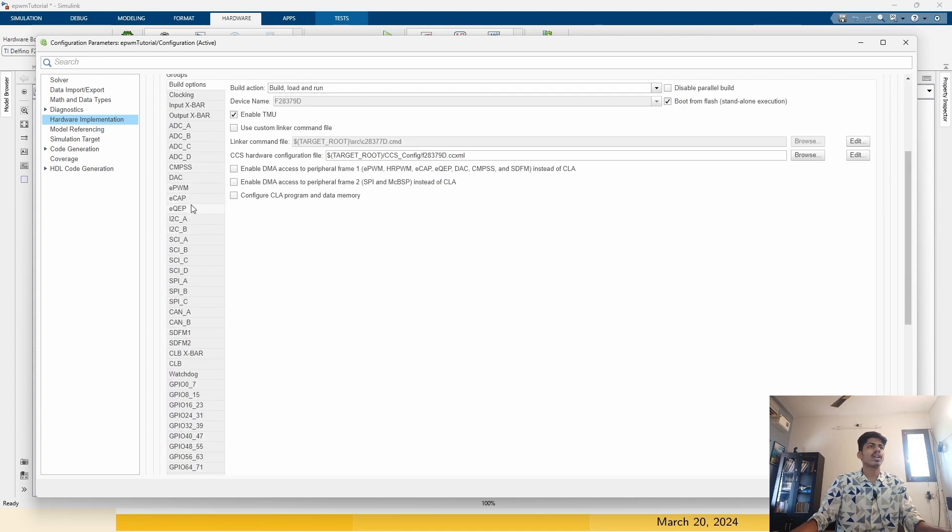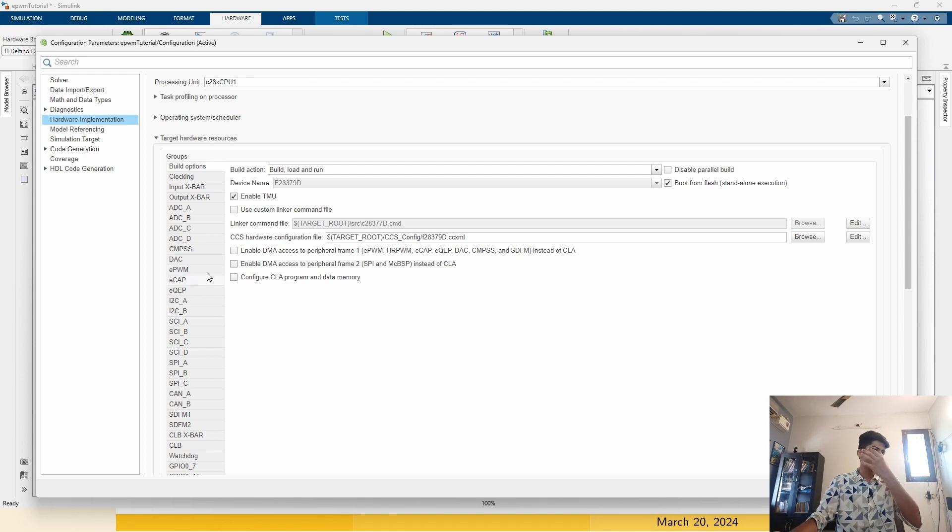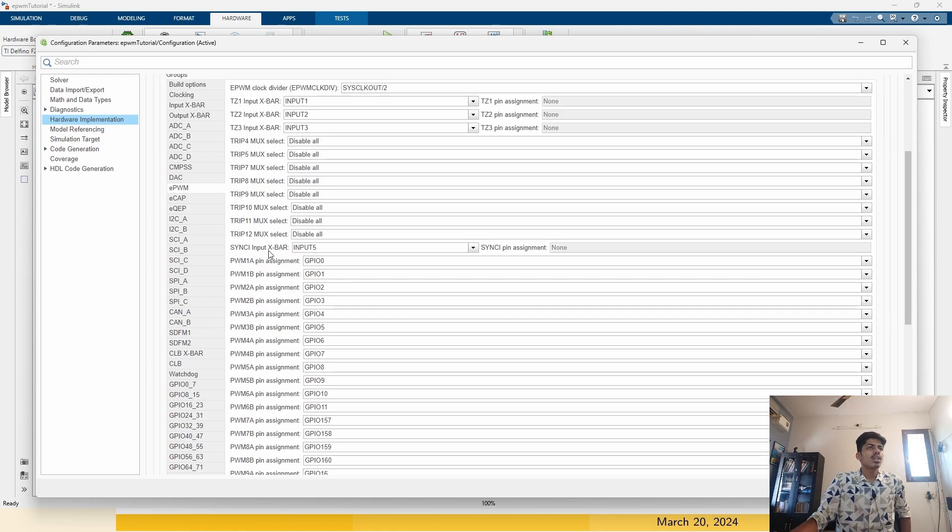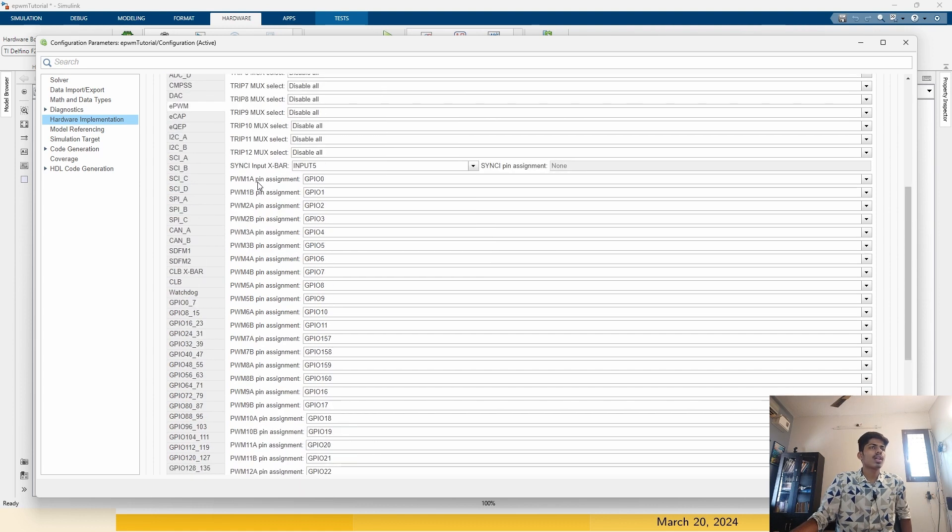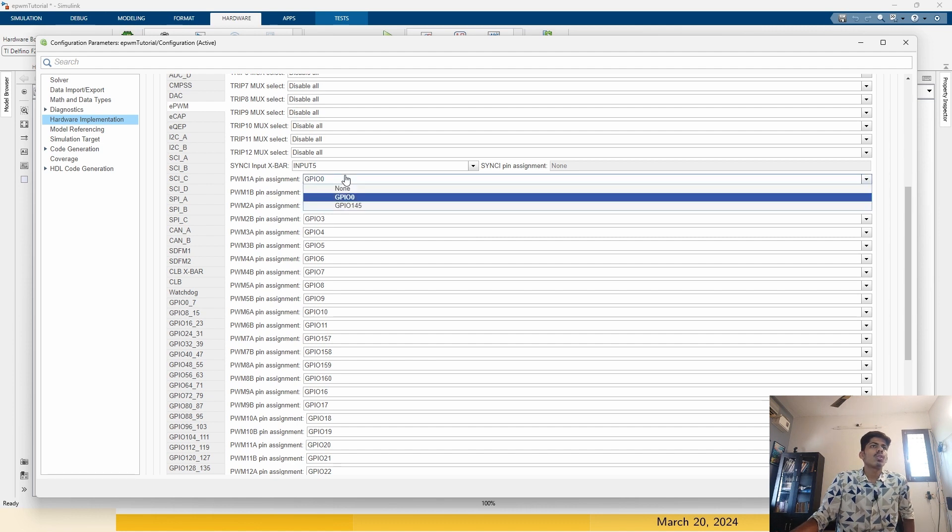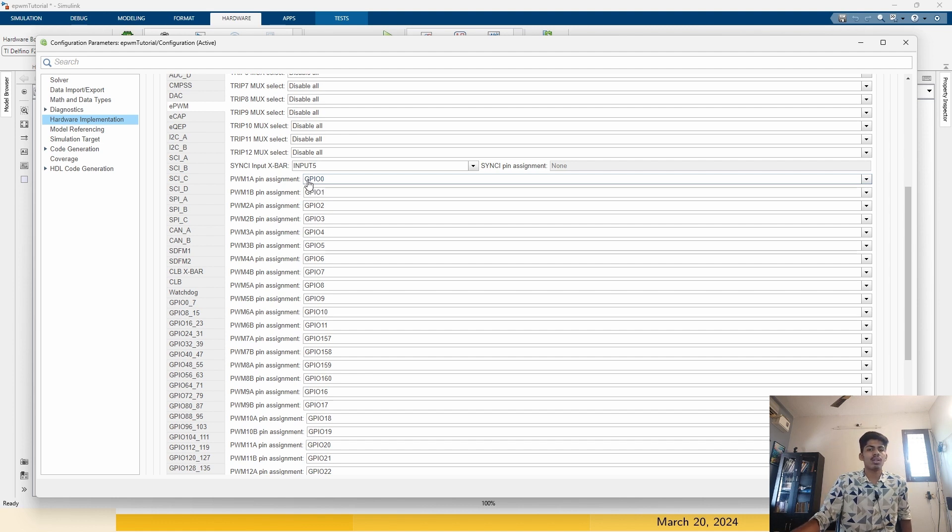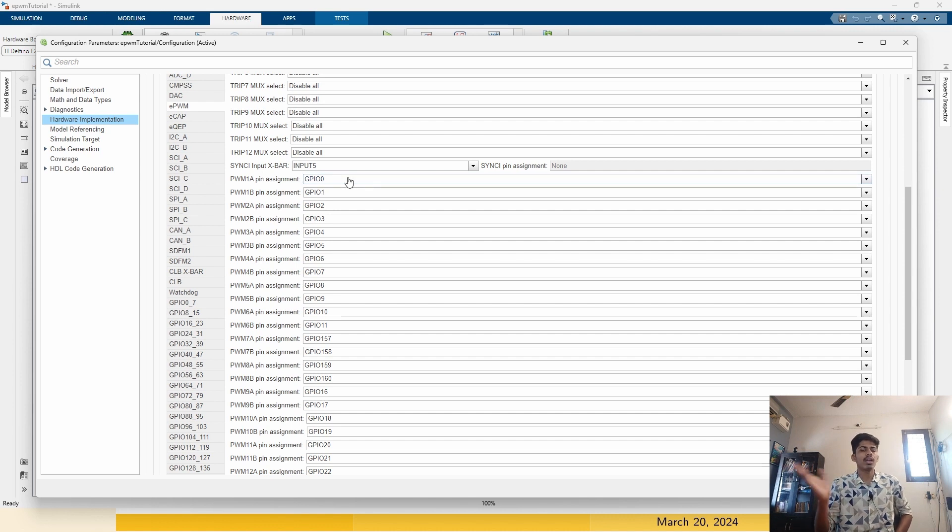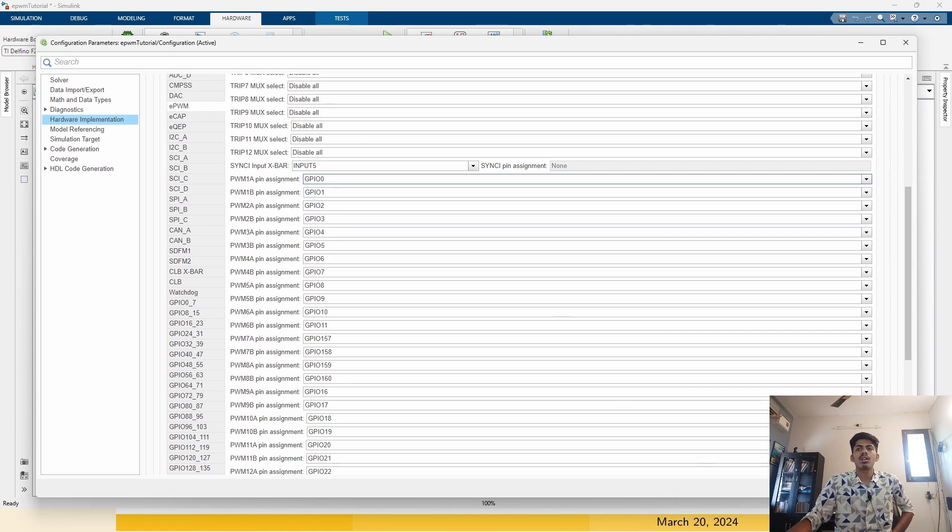Go to target hardware resources. You can see all the modules. You can configure the pinouts. We are interested in the enhanced pulse width modulation or EPWM. Click on it. You can see there are 12 modules here, and each module has two channels, 1A and 1B. This 1A has been mapped to GPIO. GPIO stands for general purpose input output pin 0. 1A is mapped in hardware to GPIO 0 and 1B mapped to 1.